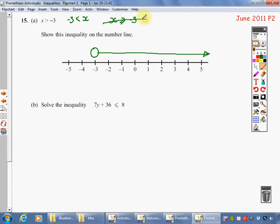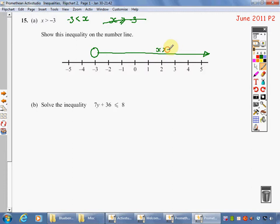x has got to be bigger than minus 3. Now, if this was a hole, I couldn't actually stand on a hole, so I can't be there. So that is my answer. That is x is greater than minus 3.